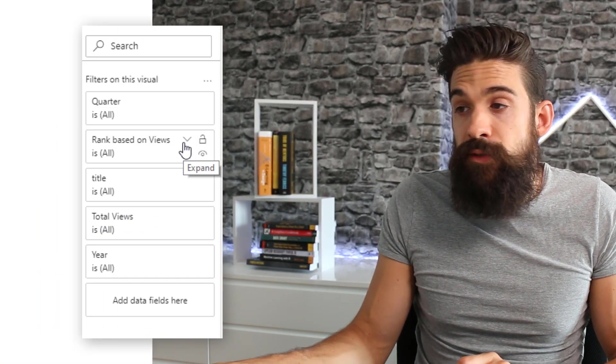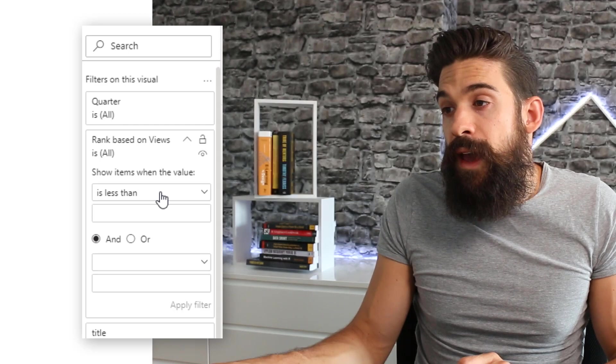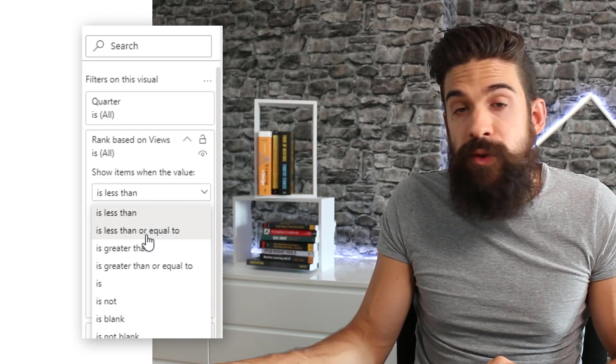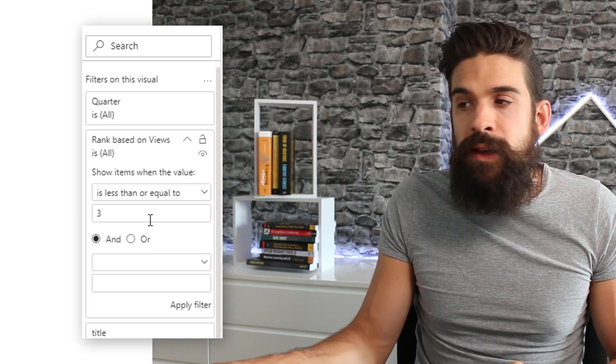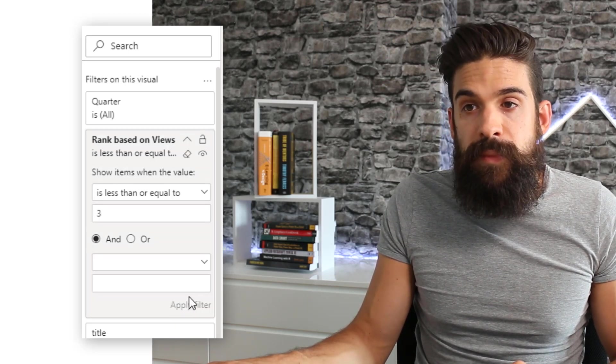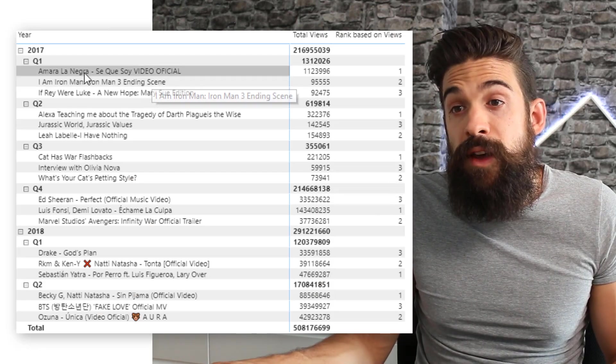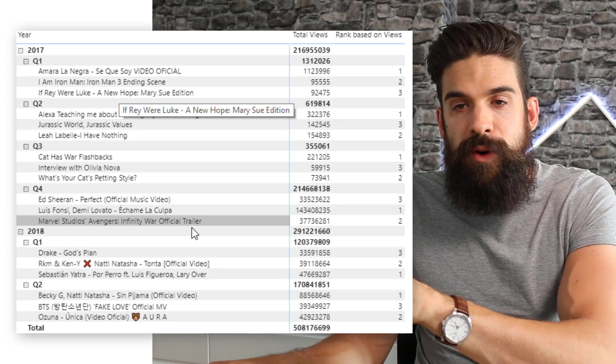Now I don't want to show all of the titles, but just the top three — or top four or five. Let's take the 'rank based on views' measure and use it as a filter on our visualization. We go to the filter pane, find 'rank based on views,' set the condition to less than or equal to three, and apply it. Our matrix visual now only shows three titles for every quarter.